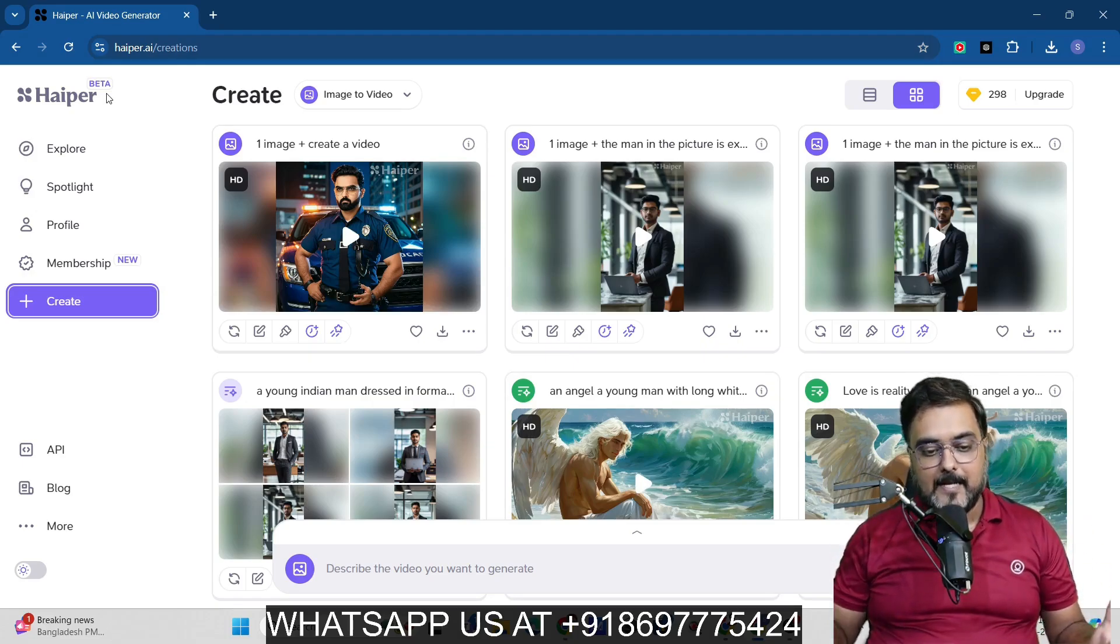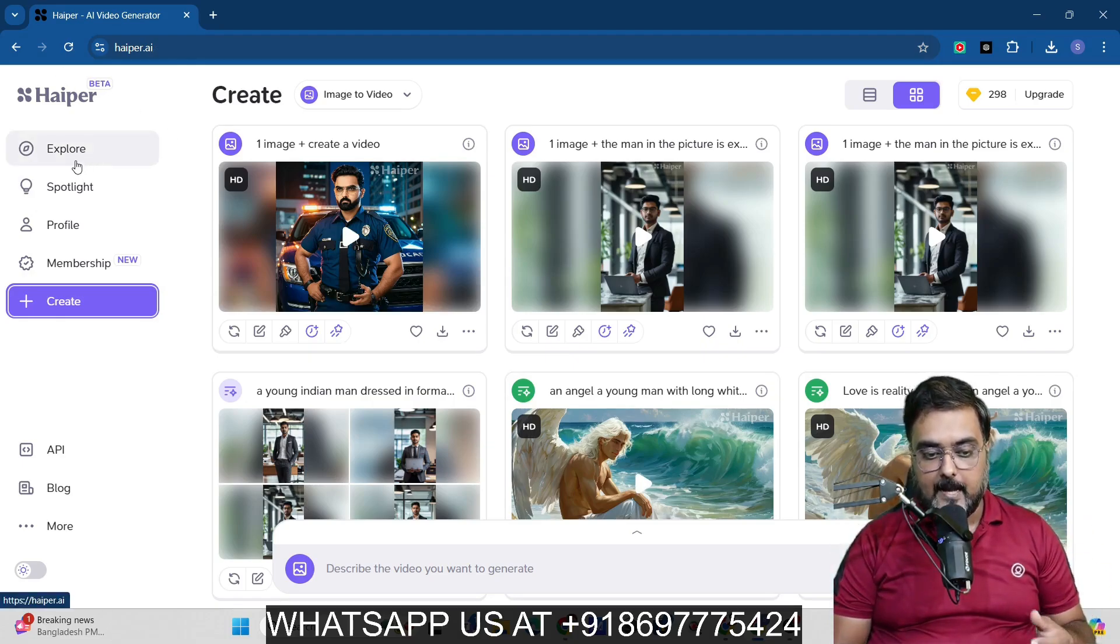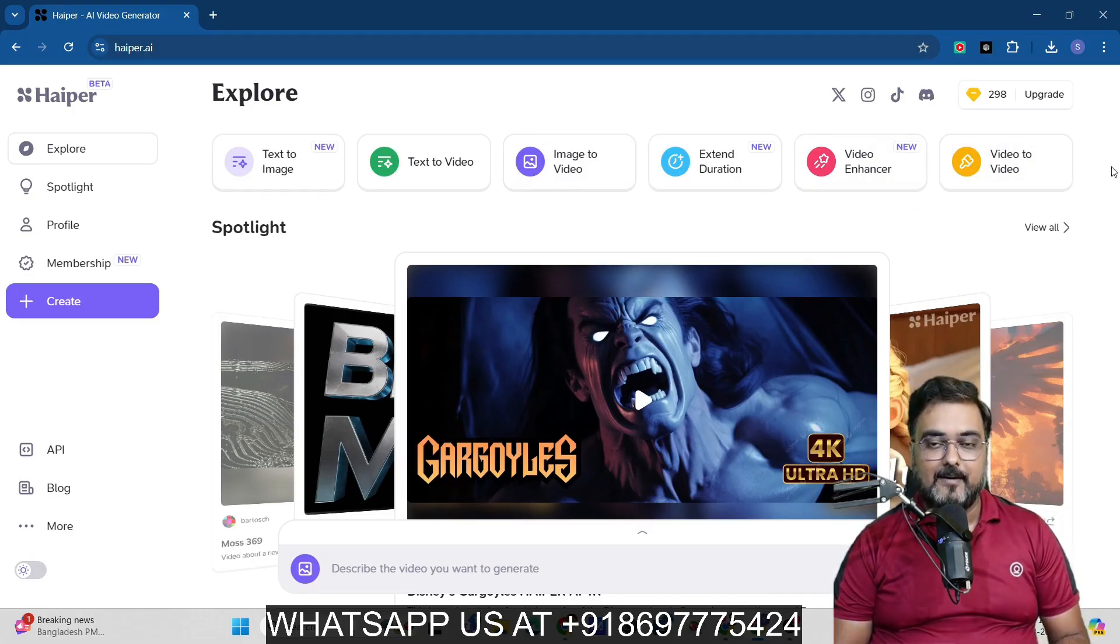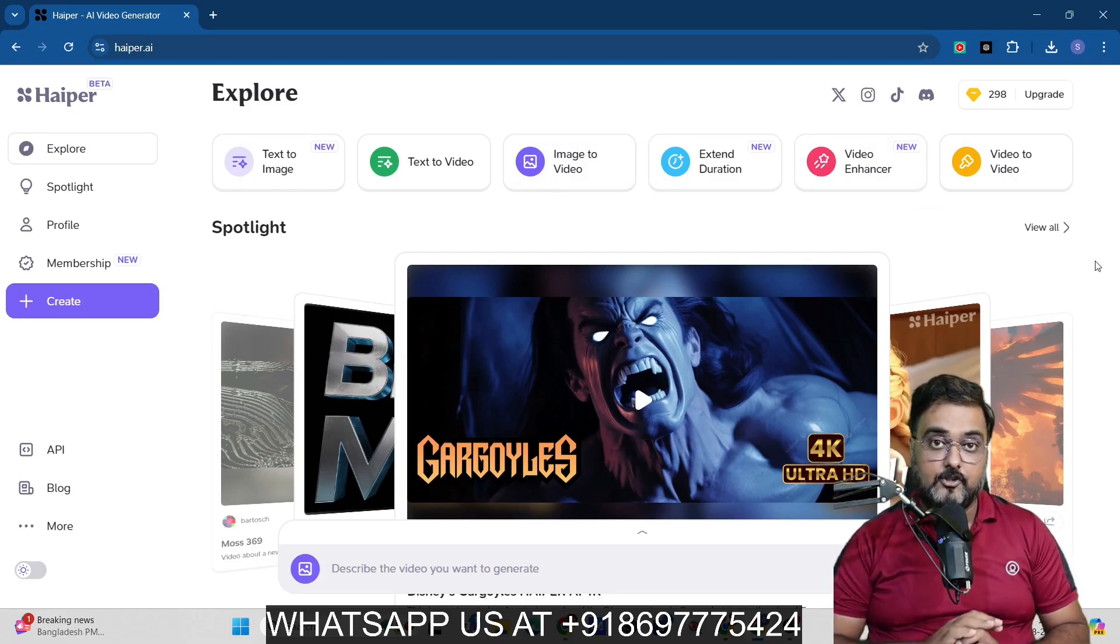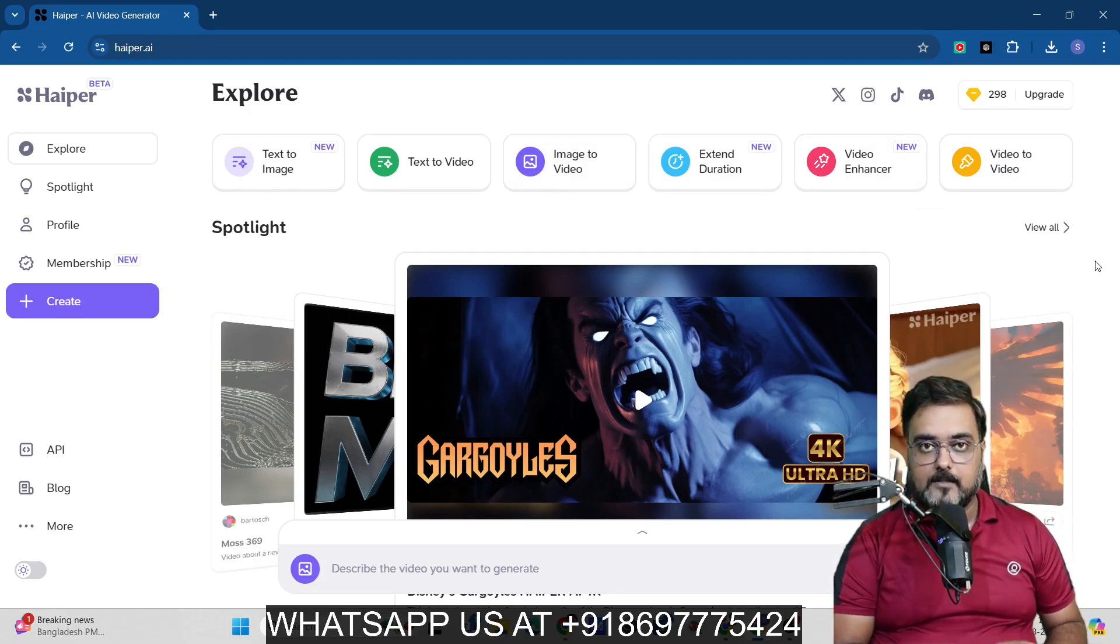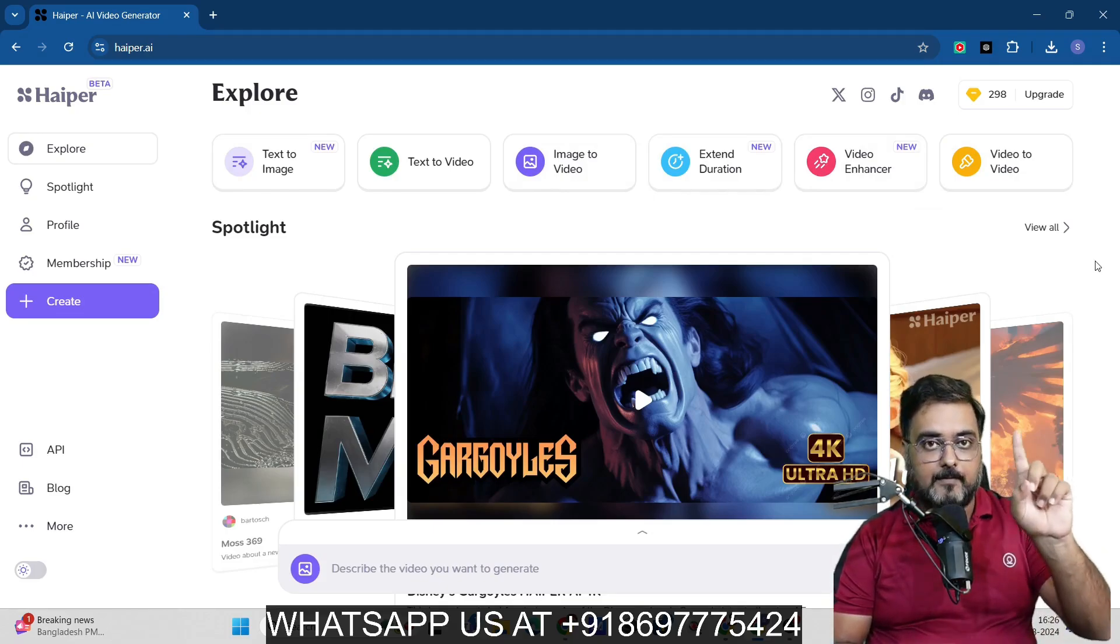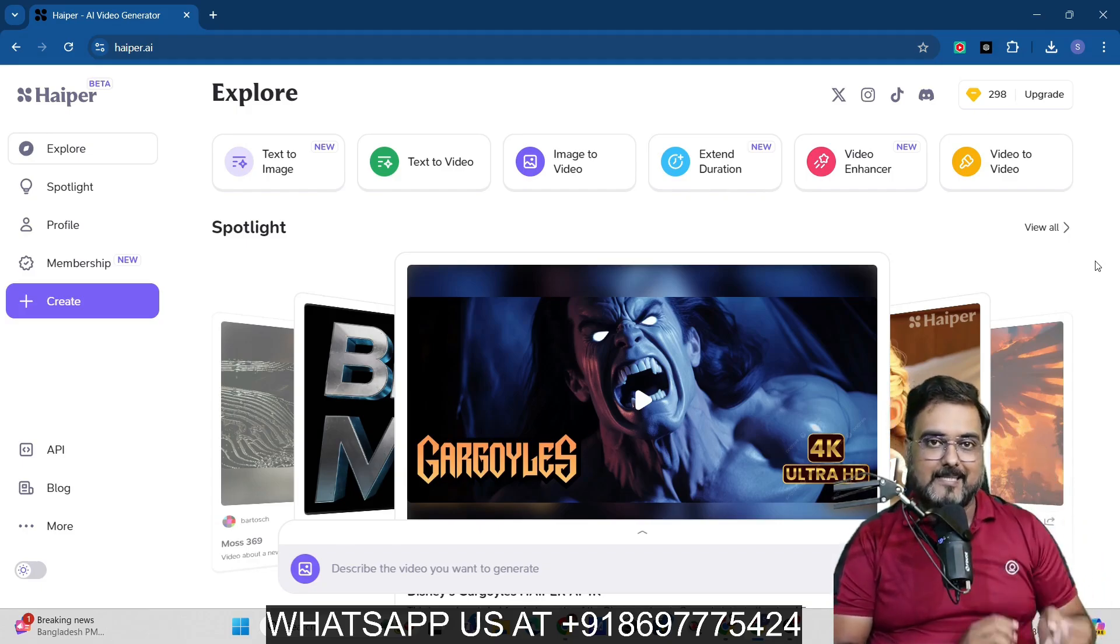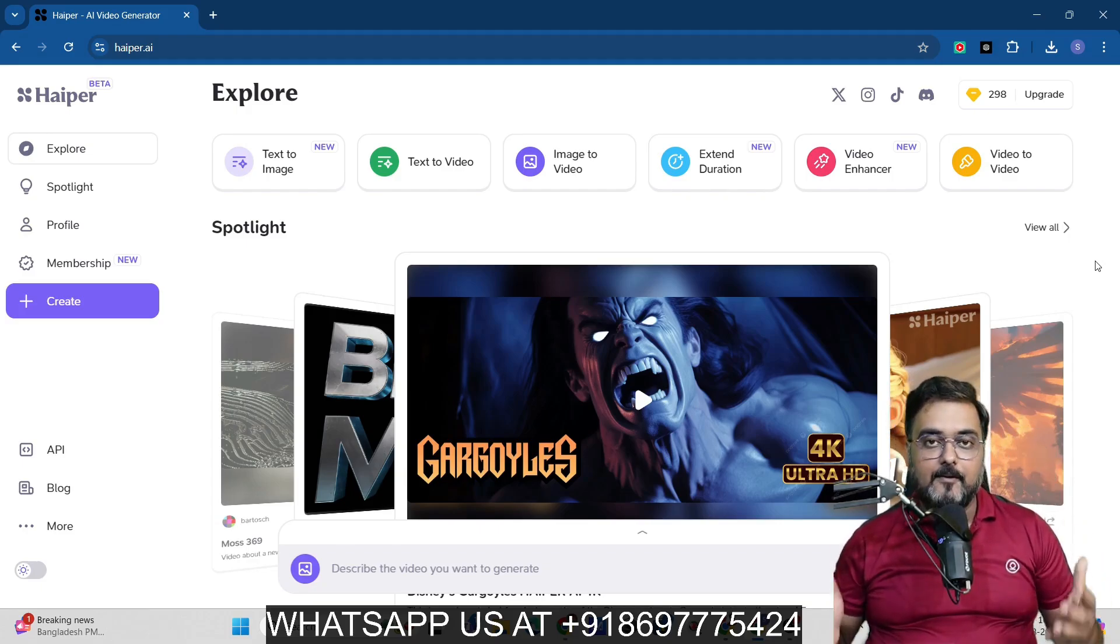So with that being said, that's all that you can do over here. Apart from this, you can also go ahead and extend the duration of a video or enhance a video as well, or you can convert a video to video as well. But I have actually gone and shown you the most interesting parts of it. That is creating videos from text prompt, creating images from text prompt and creating videos from images.